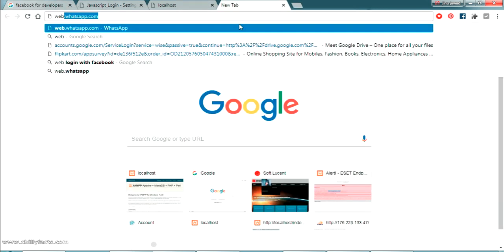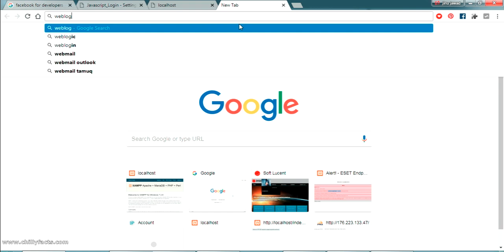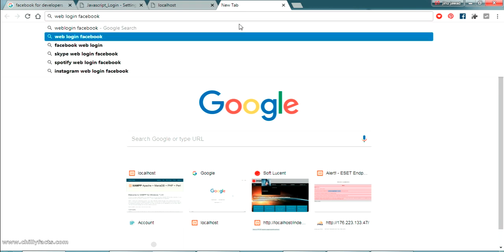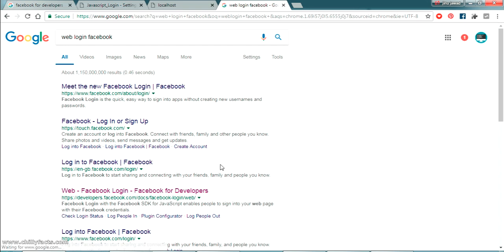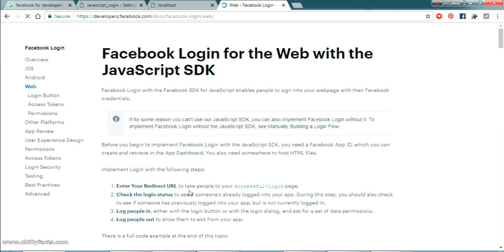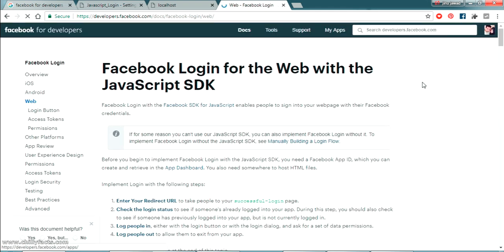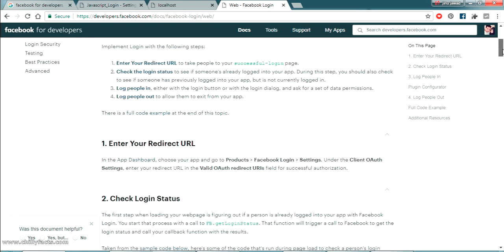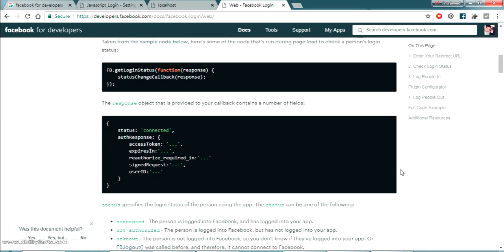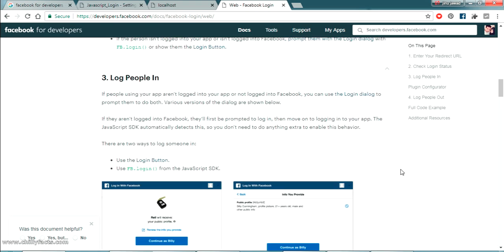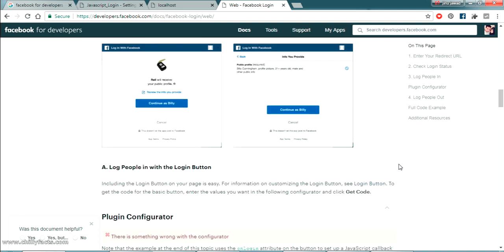What is next is just Google and search for web login Facebook. Just search like this. So once you search this you will get a page. The page is web Facebook login. Just click on there. So you can see in a simple and pure HTML code. So this document explains all how this works.